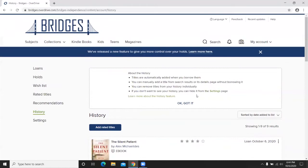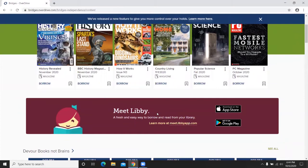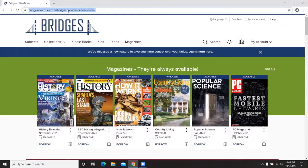That covers the walkthrough of Bridges. Bridges is accessible via the website, but also allows you to download an app to your iPhone or Android. If you have an Apple product, download the Libby app — it's the little girl reading a book icon. If you have an Android product, download the OverDrive app. It's exactly the same as the website, just designed for mobile devices.